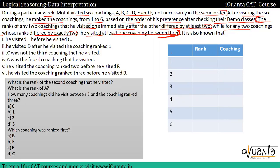Table में देख सकते हैं — यह हमारा order-wise है, means सबसे पहले किस coaching को visit किया, फिर second, third, fourth, fifth, sixth। यहाँ पर हम उनकी rank लिखेंगे और यहाँ पर coaching का नेम डाल देंगे जैसे A, B, C, D, E and F।